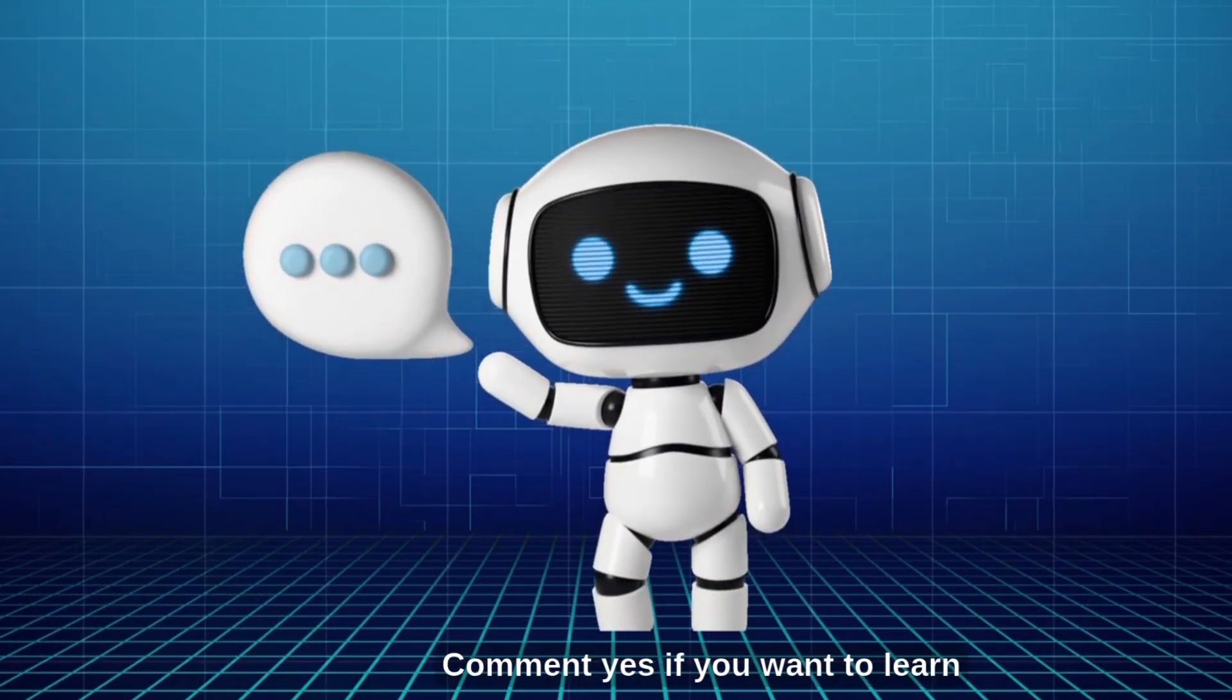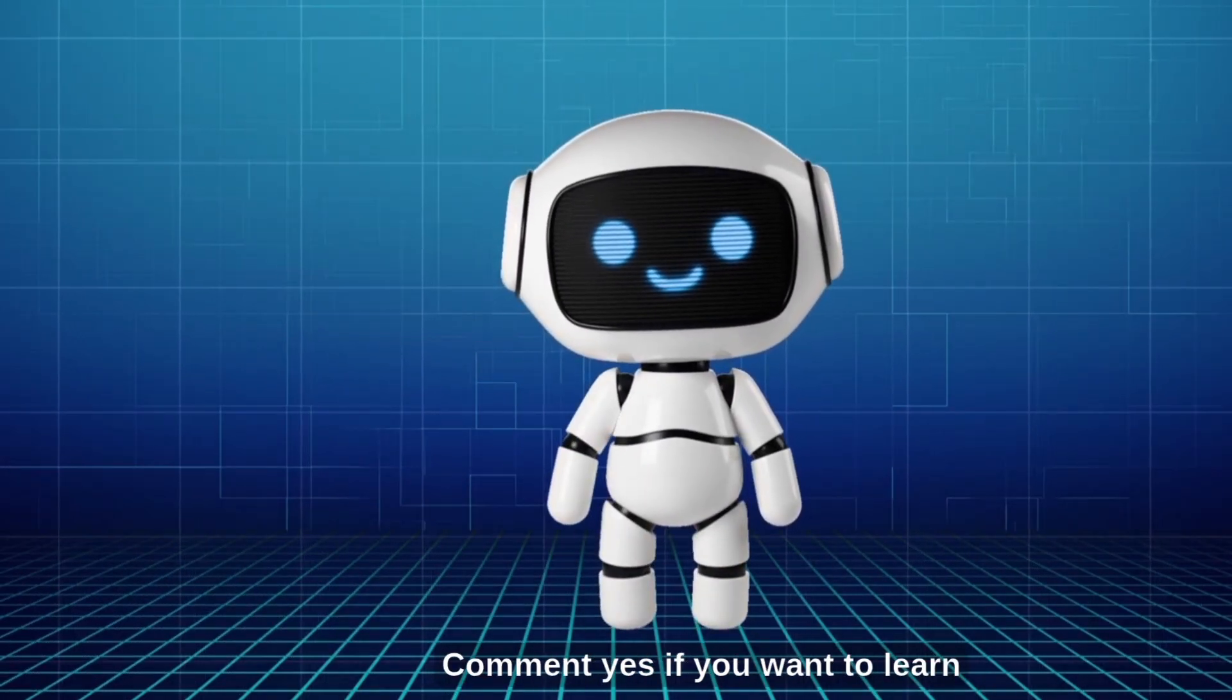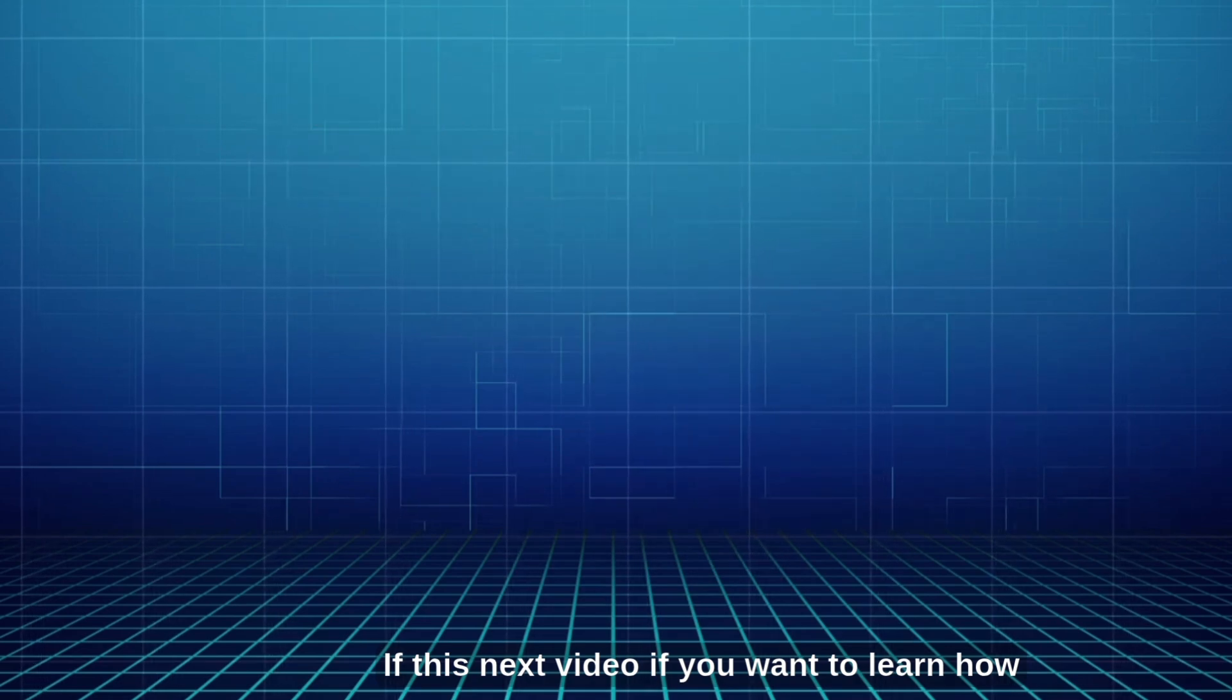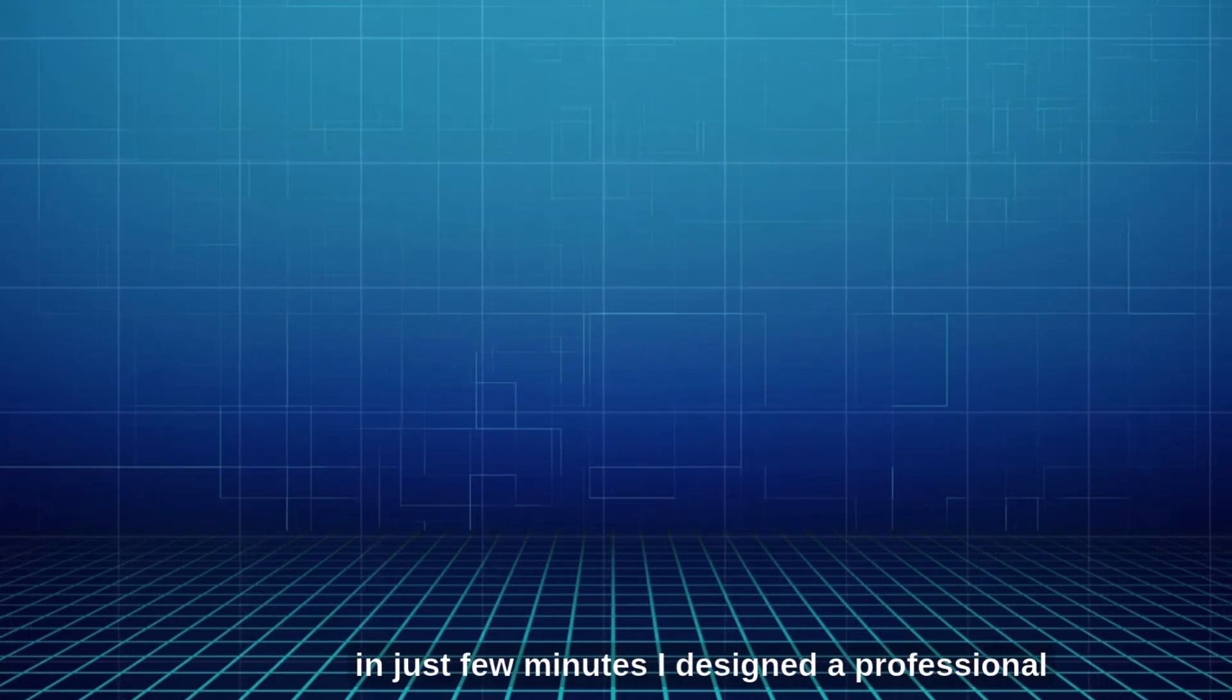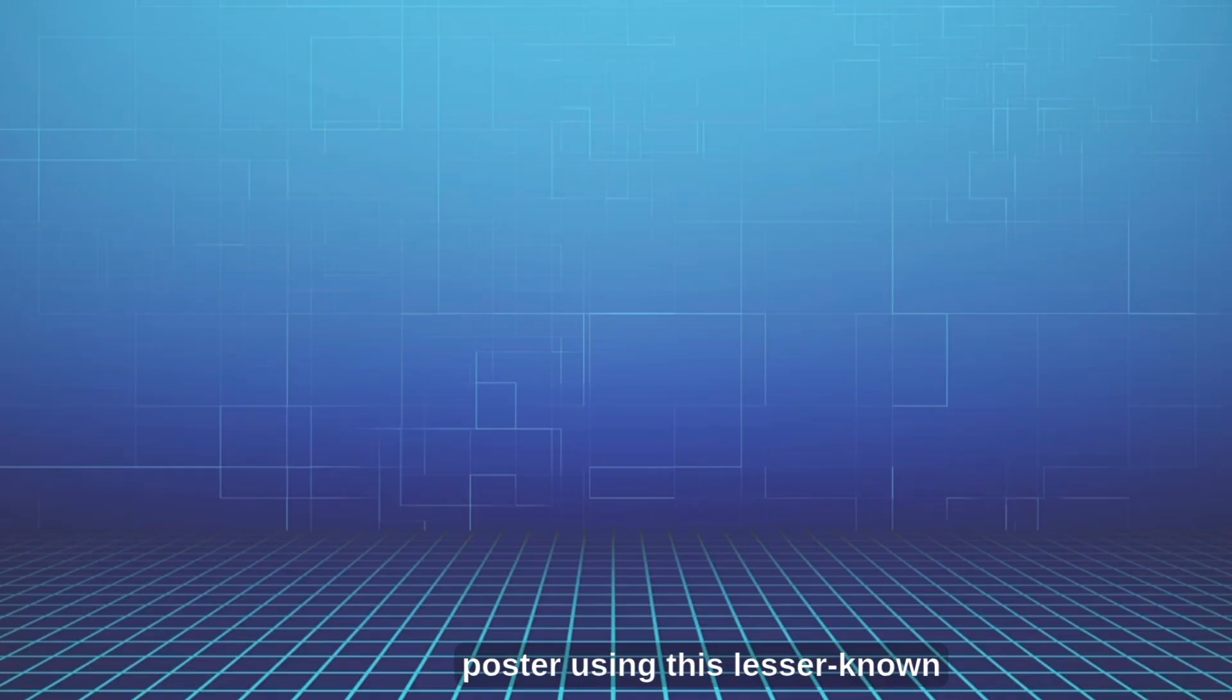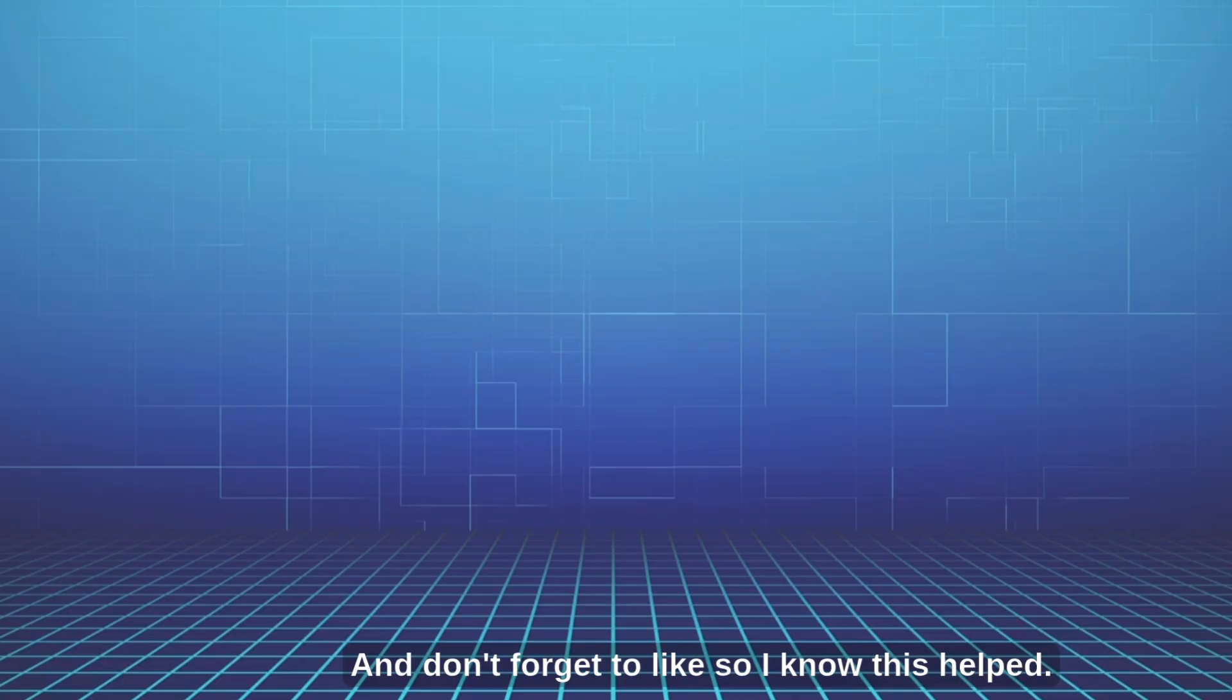That's it for now. Comment yes, if you want a part 2 with even more apps. Watch this next video, if you want to learn how in just few minutes, I designed a professional poster, using this lesser-known magic studio. Canva AI and photo edit tricks. And don't forget to like so I know this helped. Subscribe to the channel, so you don't miss out on new Canva updates.